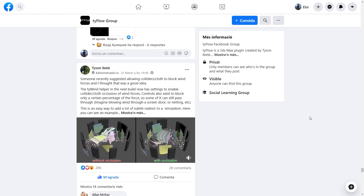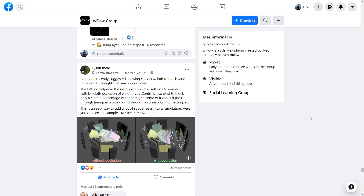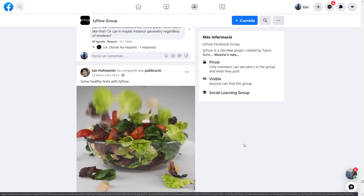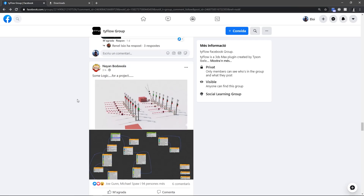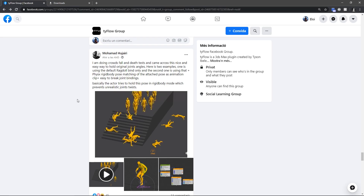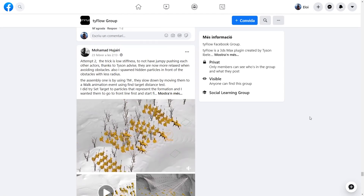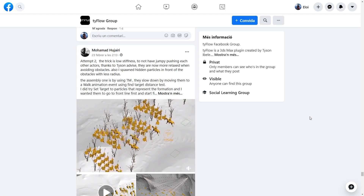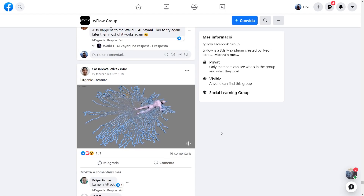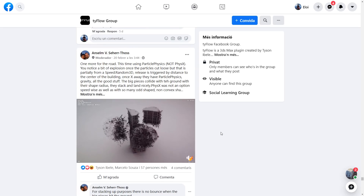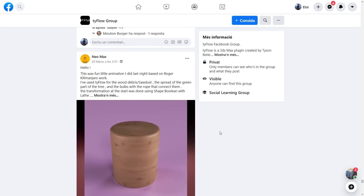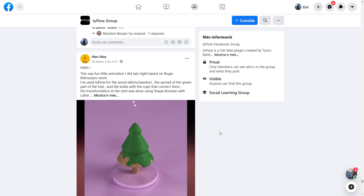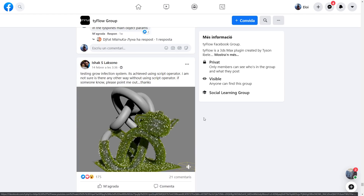Also in development: wind with occlusion, so objects in a scene will block wind from happening. On the Tyflow forum there's the usual active community with a lot of new cool examples. A lot of crowd simulations are showcasing how flexible the tool is. If you're not on the Tyflow Facebook group, you're missing a lot — people are sharing files so it's easy to grab one and learn how effects are created.